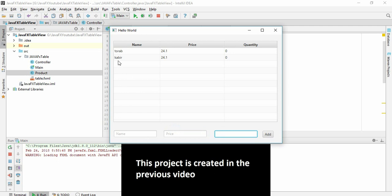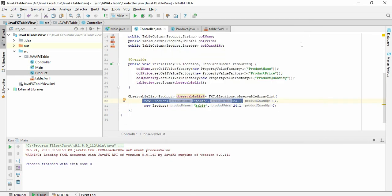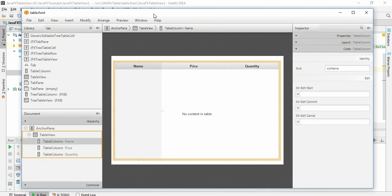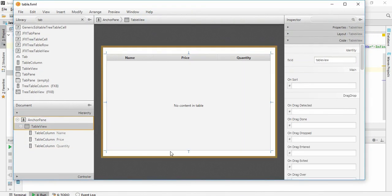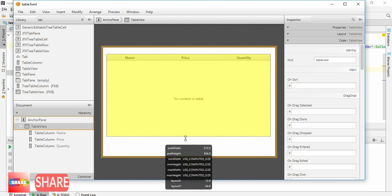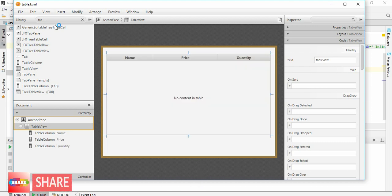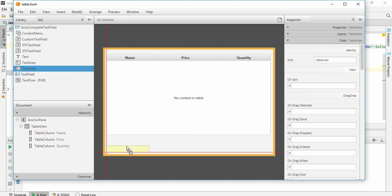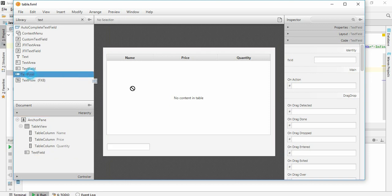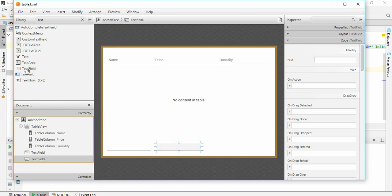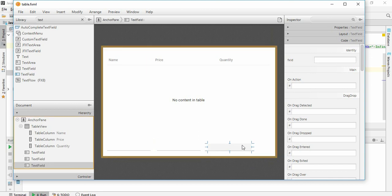Let's write the code. Let's create the UI first. Just open this table, click this table view and make it a little smaller. I don't need it now. This must be text field 1, text field 2, text field 3, and a button.